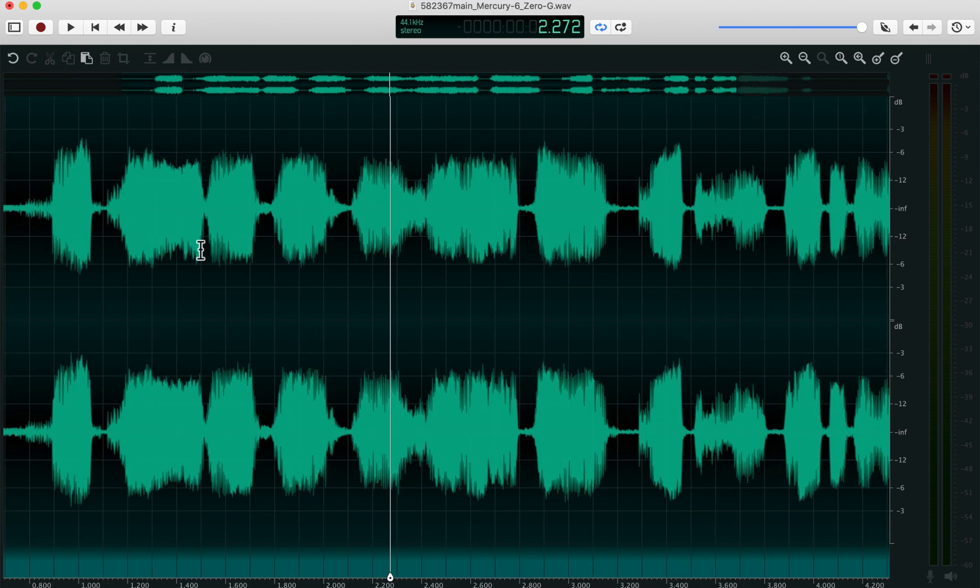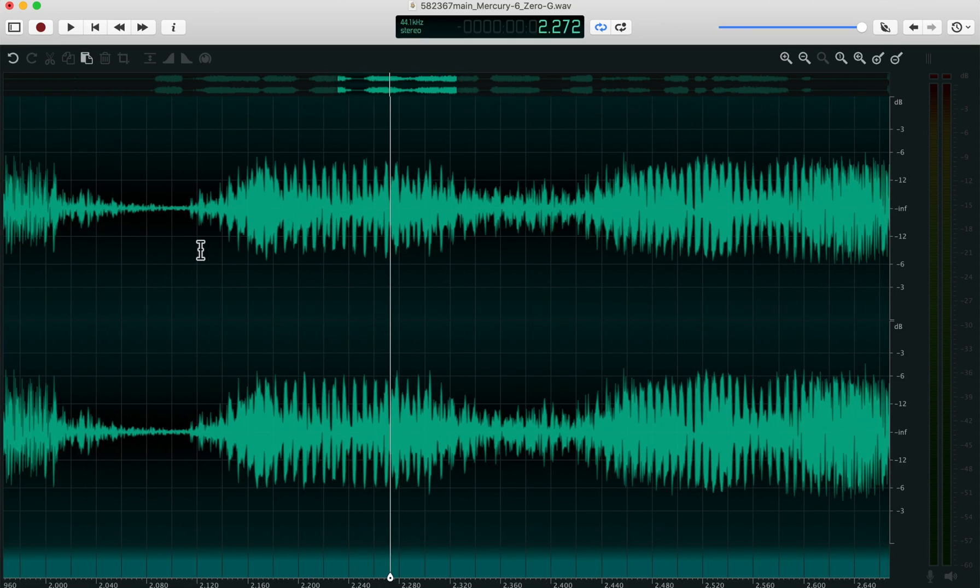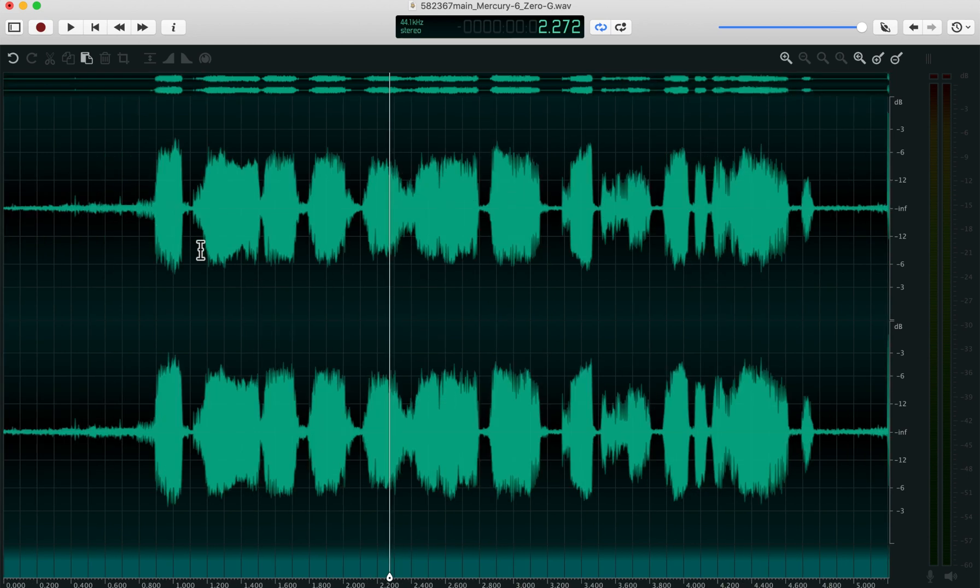So if I zoom in once, zoom in twice, command dot will take me back to the last level, as opposed to command zero, which takes you all the way out.